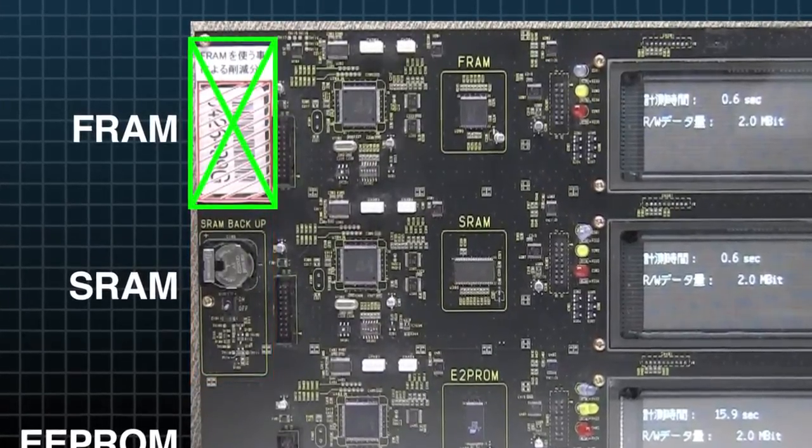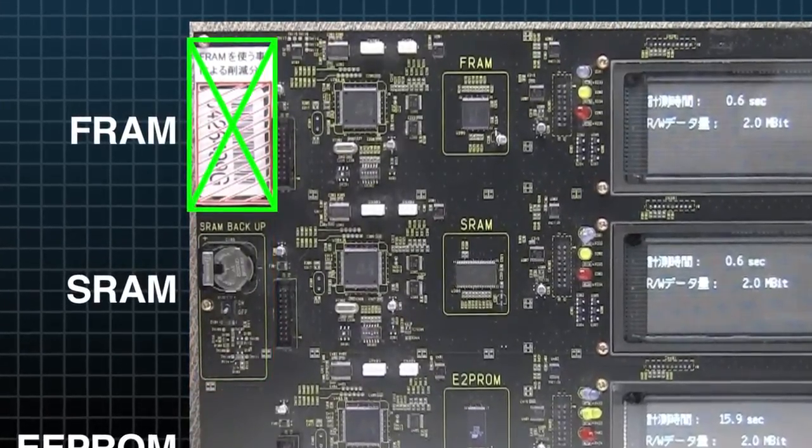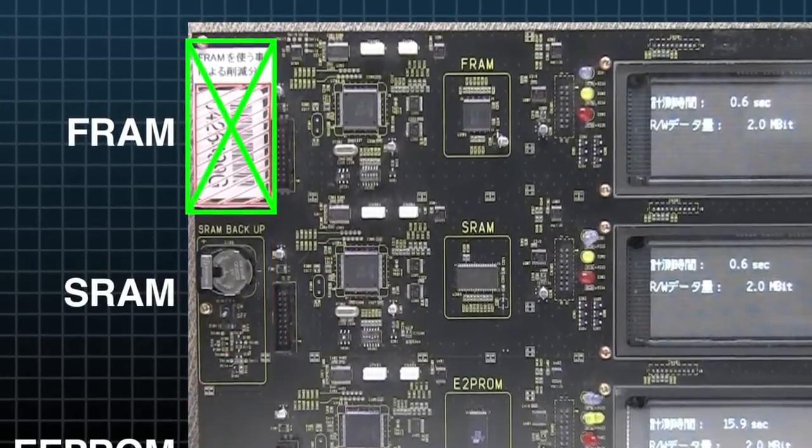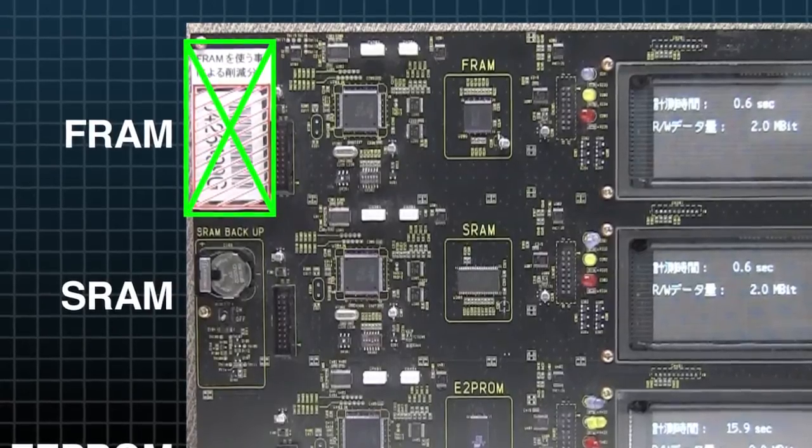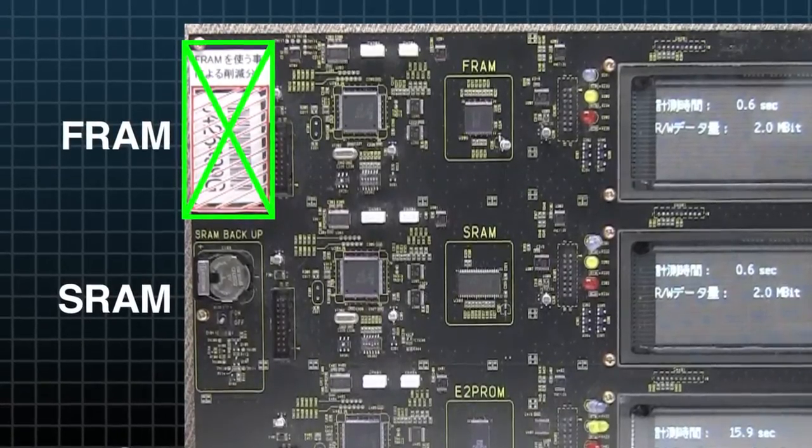FRAM, on the other hand, does not require a battery and retains data without a power source.